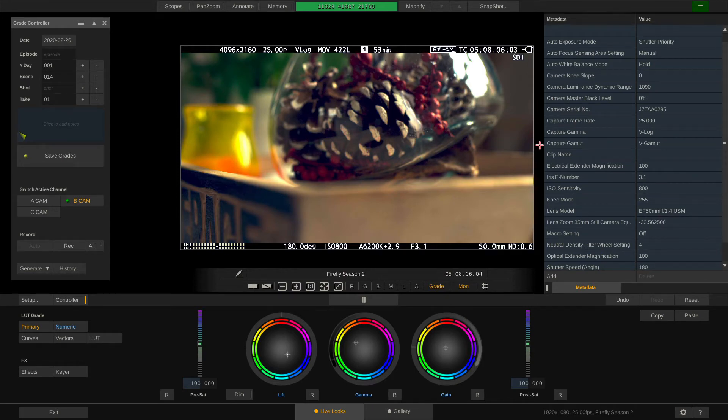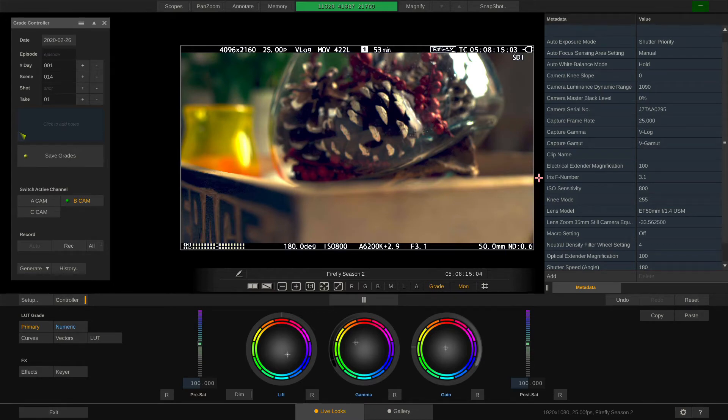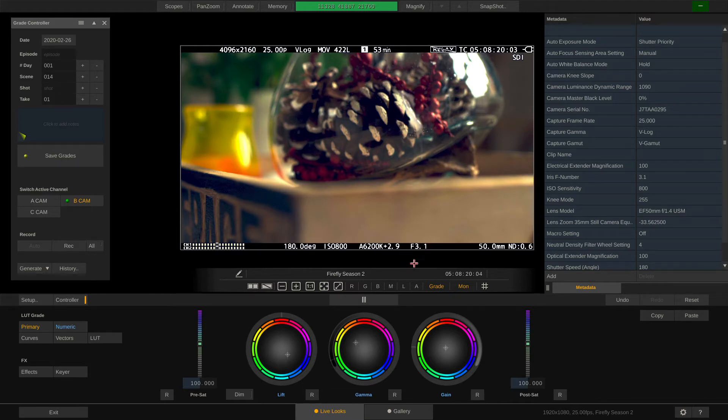Hence you can see the capture gamma, the capture gamut but also ISO sensitivity or the iris F number. As you can see the 3.1 corresponds perfectly with what we are capturing here in the viewport.